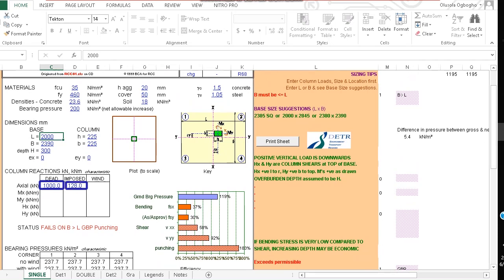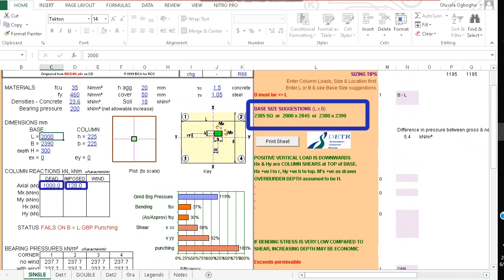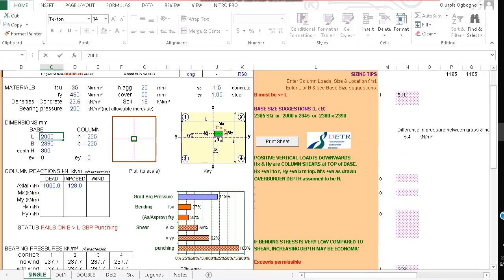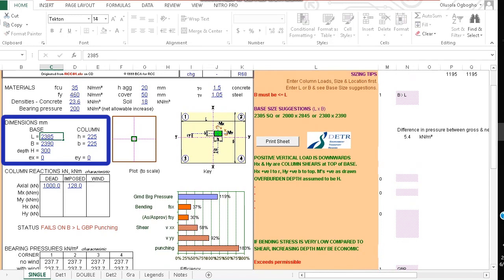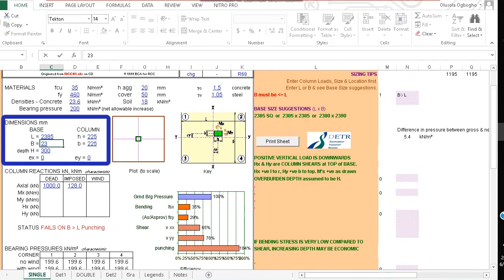Looking at the right of the screen we find out that the program even gives us suggestions of the length and breadth of the base that will work. So for instance it tells us we can choose a 2385 square. So let's try the 2385 square, 2385 for the length and 2385 for the breadth.